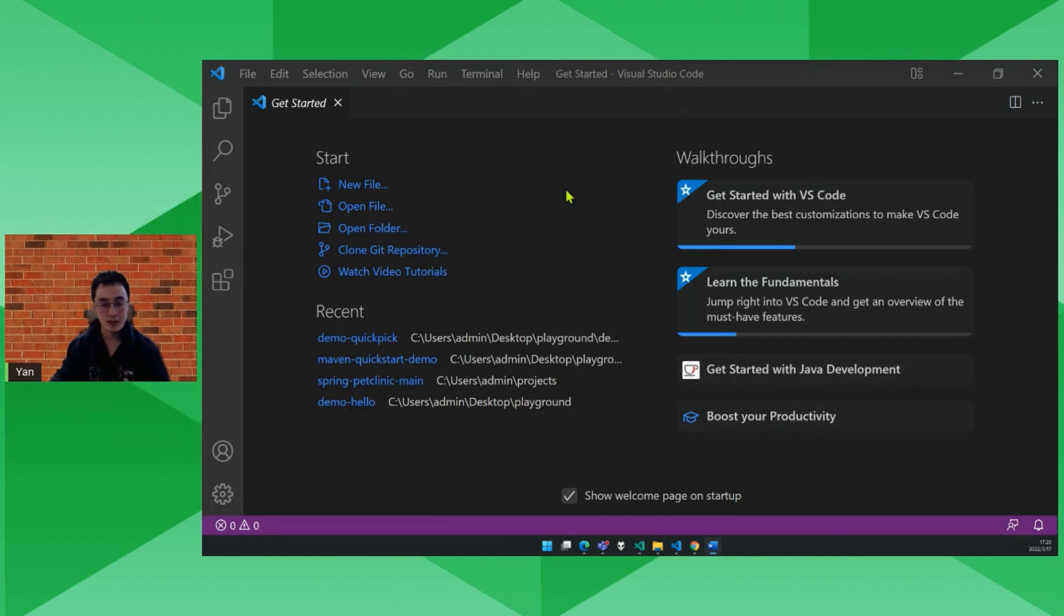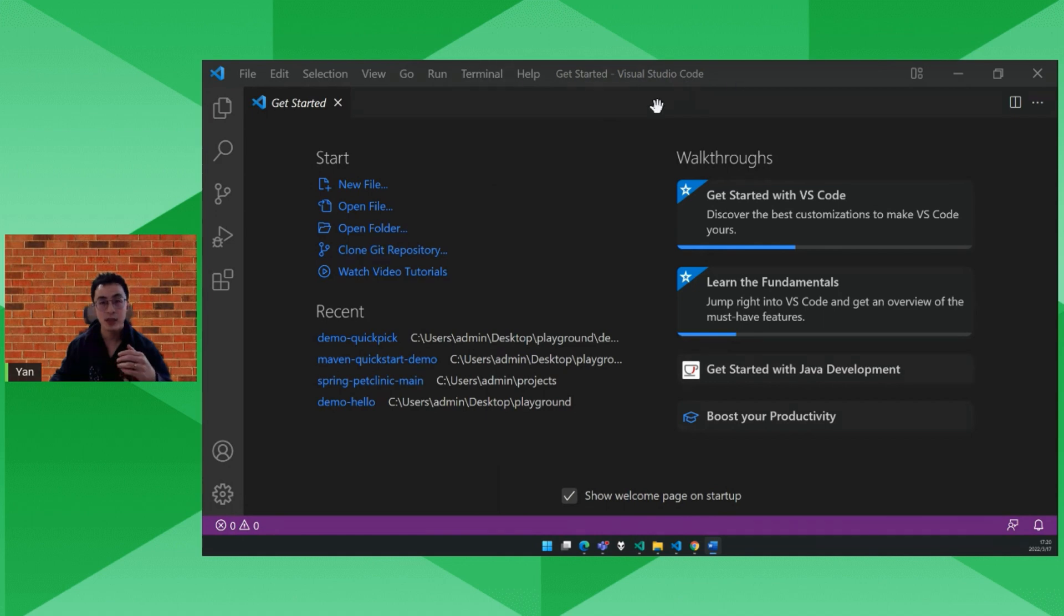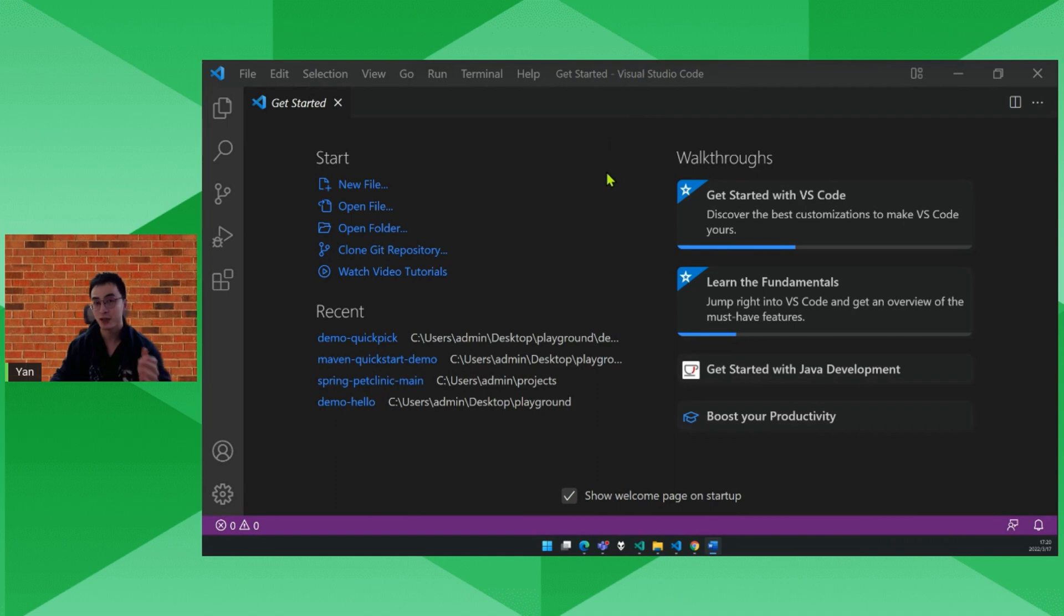Yeah, today I'm going to show you how to develop a Maven project in VS Code. So here this is a VS Code window. If you haven't had VS Code installed, go download one and install it. It's super powerful and lightweight.